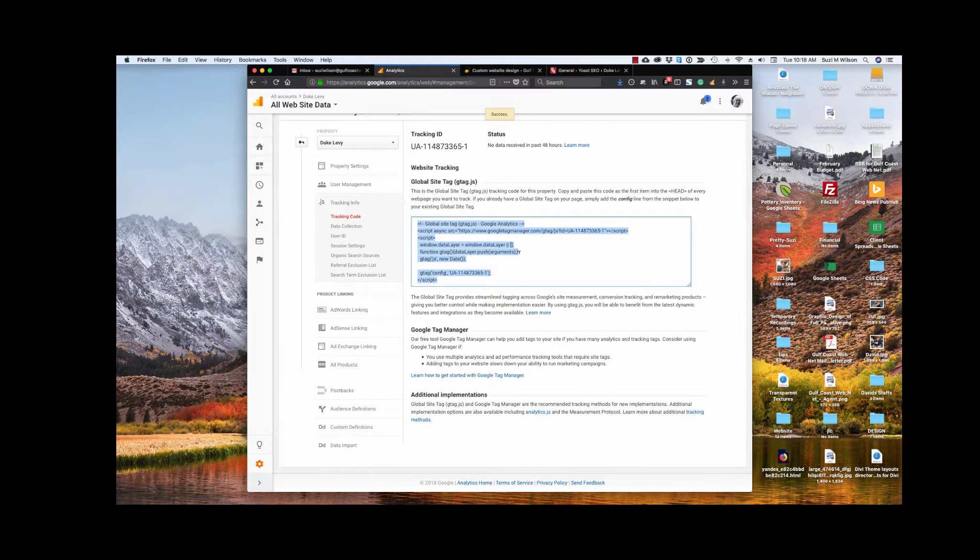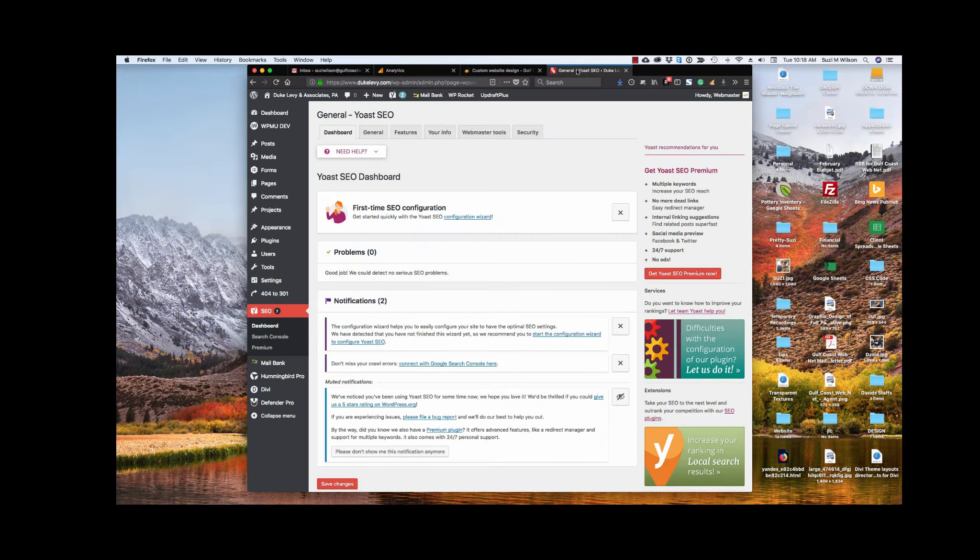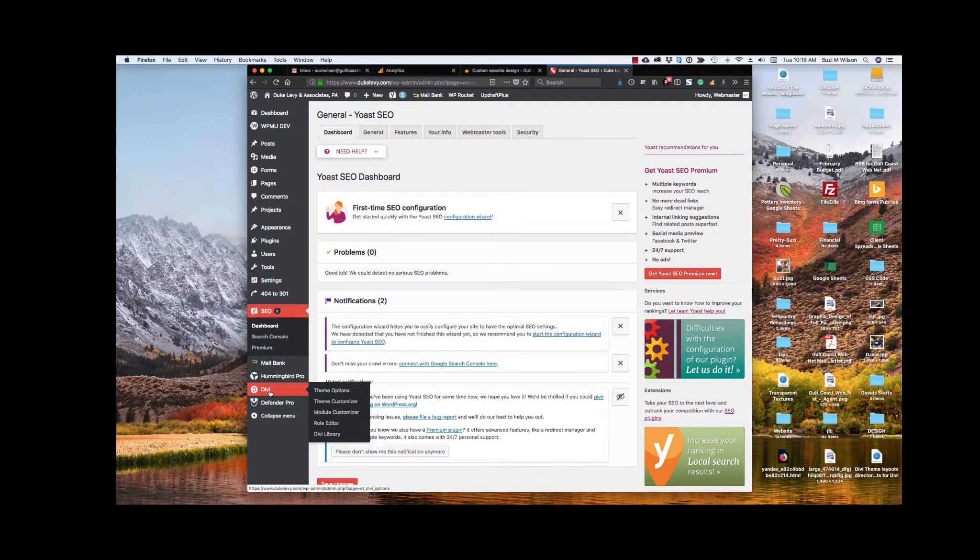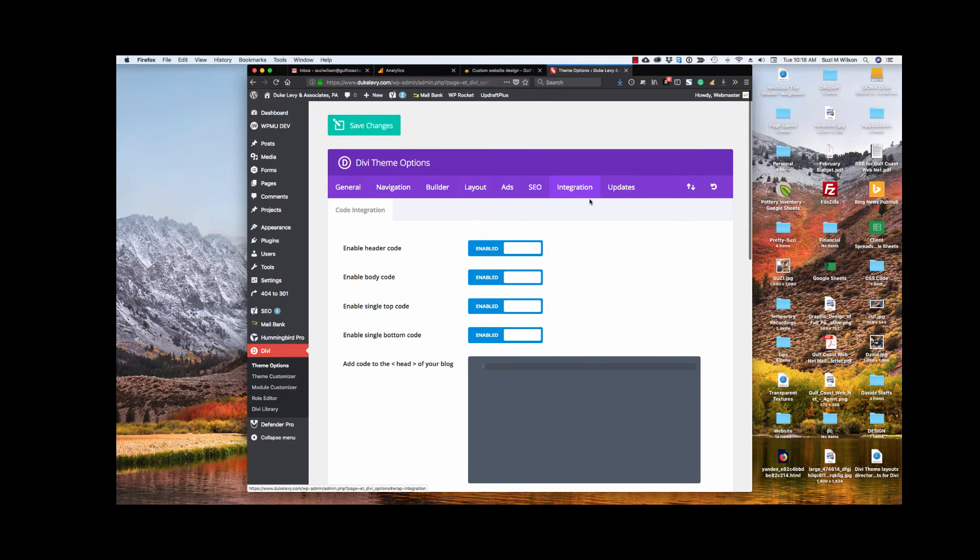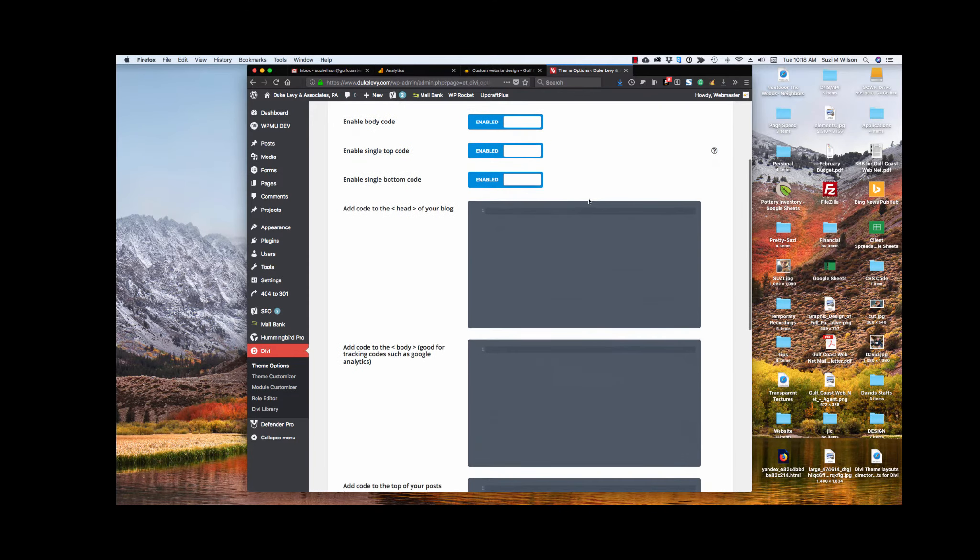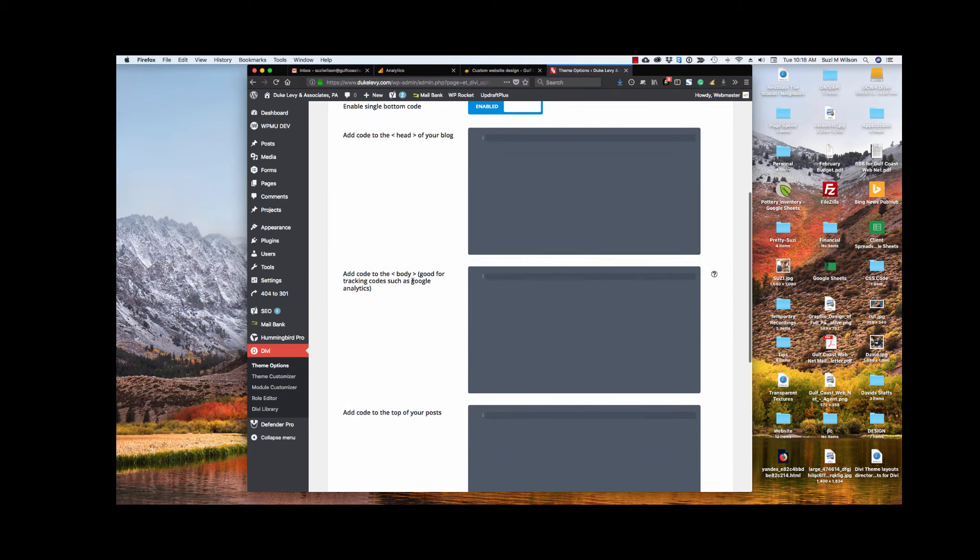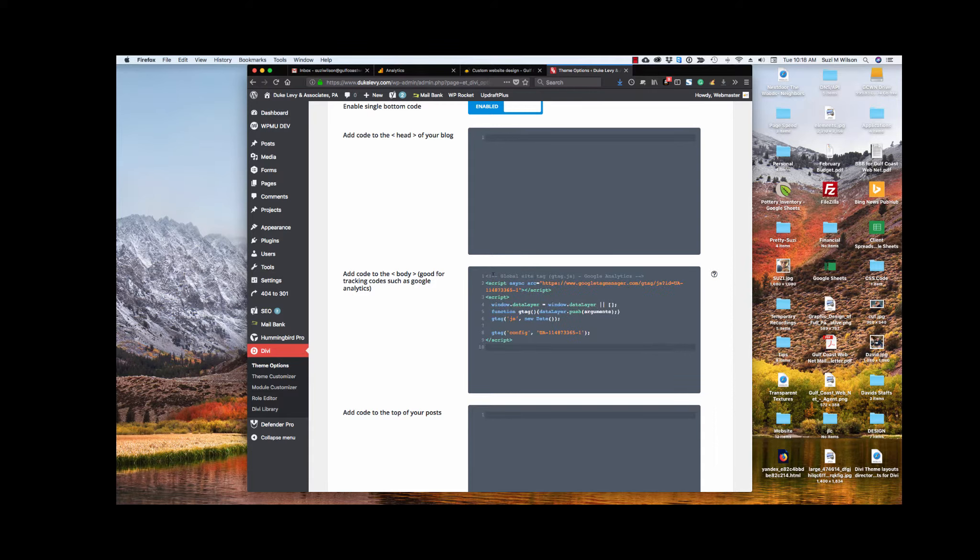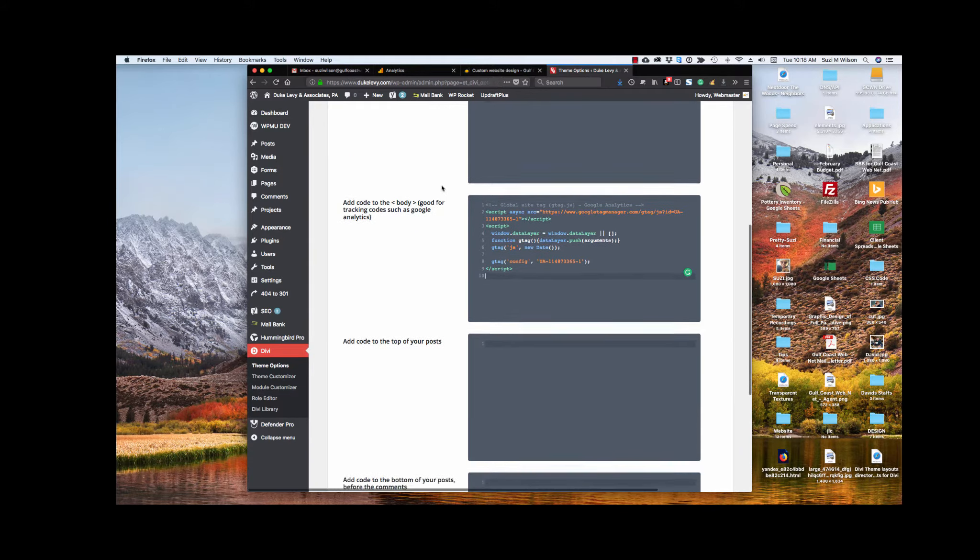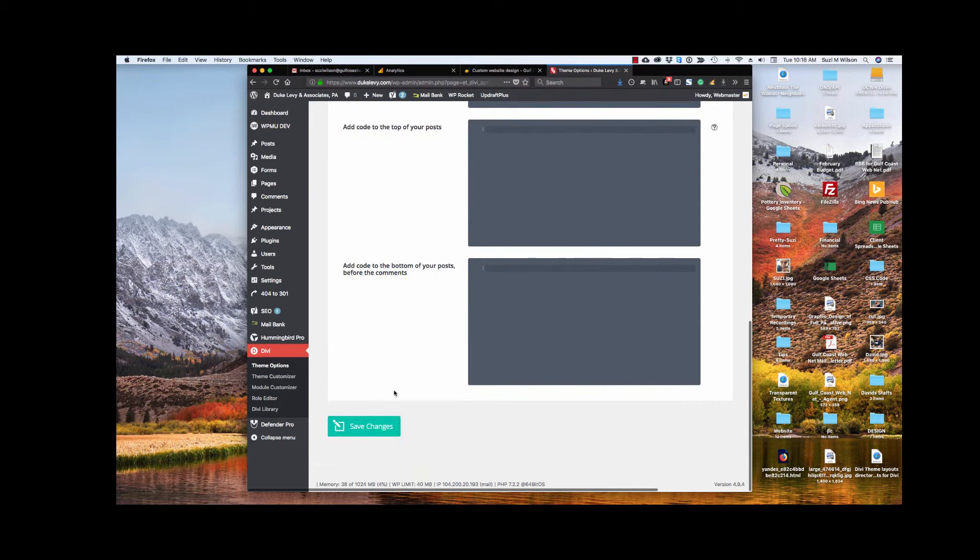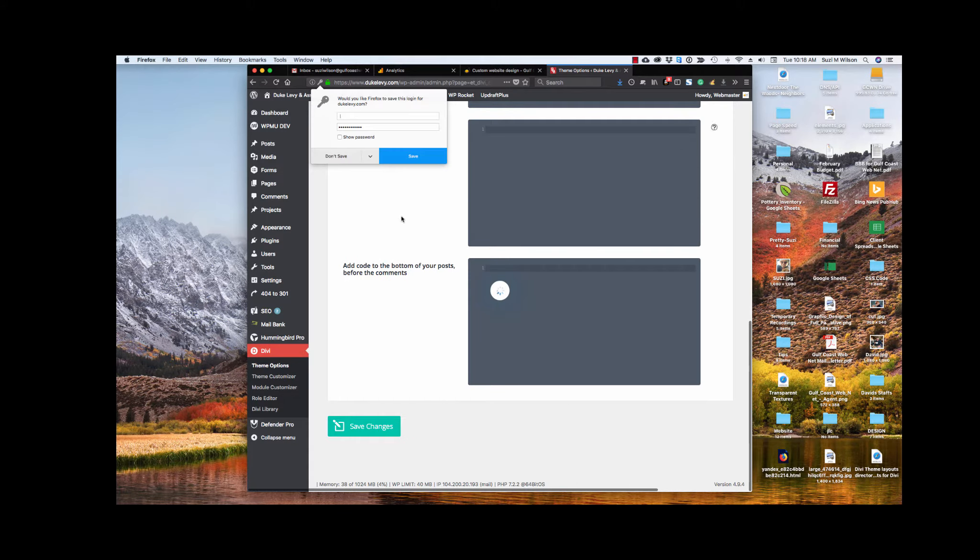So we're going to copy that tracking code, and many websites have, their themes have a place to store your Google Analytics code, and my theme is no different. But if your theme doesn't, then there is a plugin I'll put at the end that's called header and footer, and it will provide you a space to add your analytics code. Then we're going to save it.